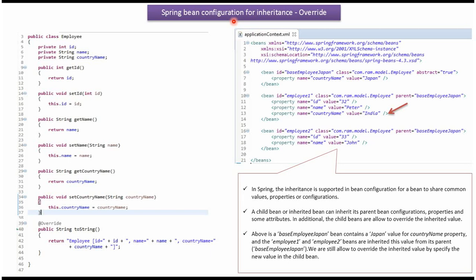In this video tutorial, I will cover Spring configuration for inheritance. Here I have defined the class Employee. It has three properties: ID, Name, and CountryName, with getter and setter methods for these three properties. I have also overridden the ToString method.